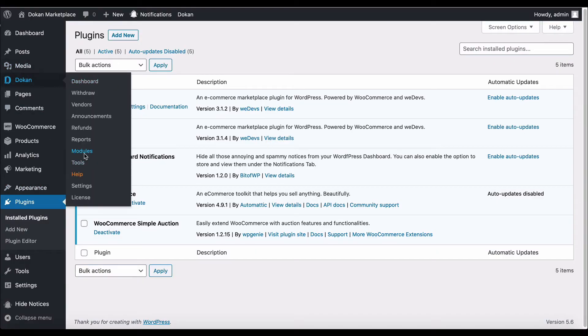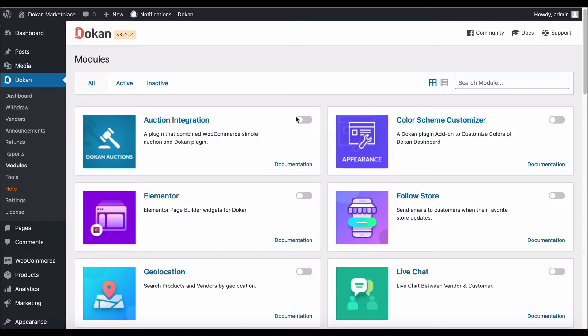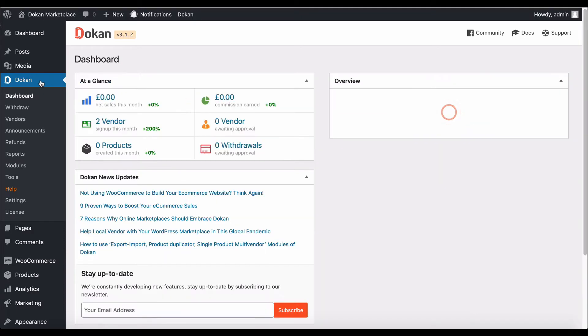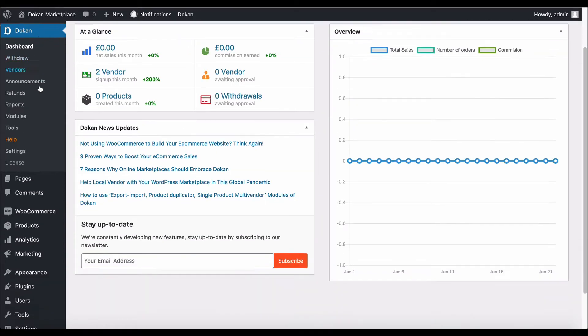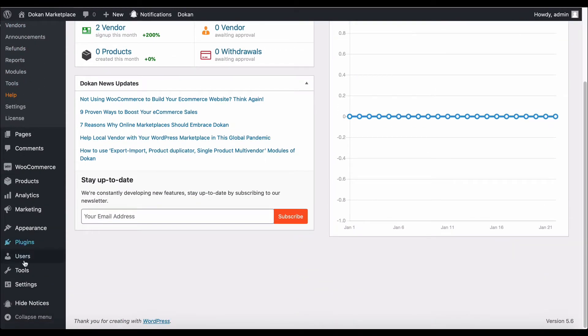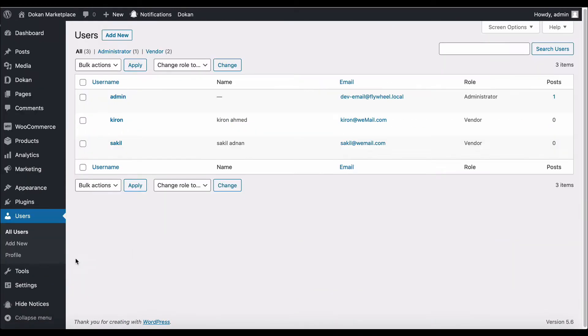Now move to Users and select any user. Scroll down to find the auction option and make sure it's enabled for vendors.